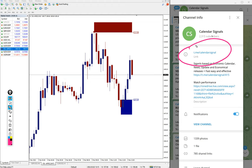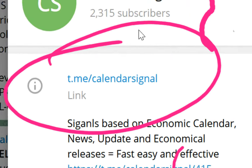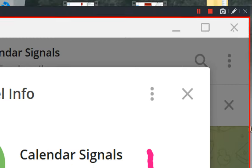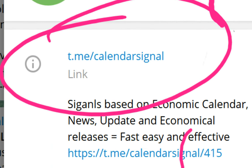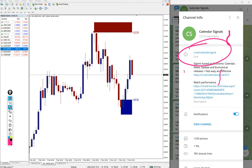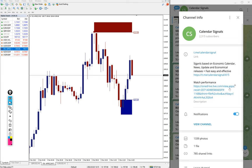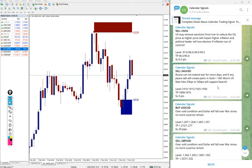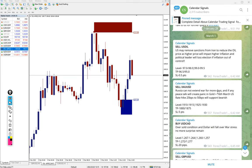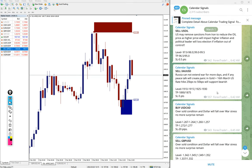This is our free Telegram channel link t.me/calendar signal. This is our channel link where we post these free signals. We will see the performance of signals one by one.